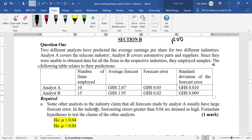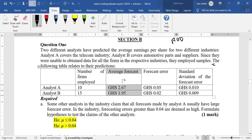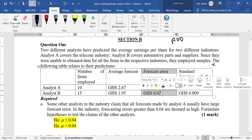Before we get into it, even though this question is talking about two different analysts, we don't just jump and conclude that we are talking about independent samples or hypothesis testing for two population parameters. We need to look at the requirement of the question first. Part A says that some other analysts in the industry claim that all forecasts made by analyst A usually have large forecast error. The question is about the forecast error, not the forecast itself, which makes the average forecast column not useful.